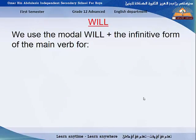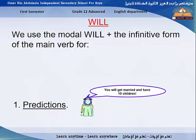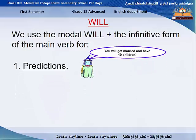Let's start with 'will.' We use the modal 'will' plus the infinitive form of the main verb for prediction. Prediction means that we are predicting something to happen in the future. But are we sure if we predict something that it will happen in the future? For sure, no. Because we are just predicting. So we use 'will' for any prediction. For example: 'You will get married and have 10 children.' This is a kind of prediction — we are not sure.